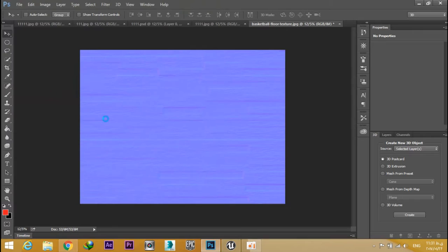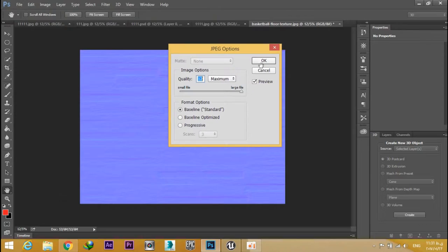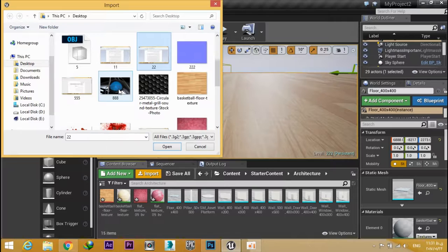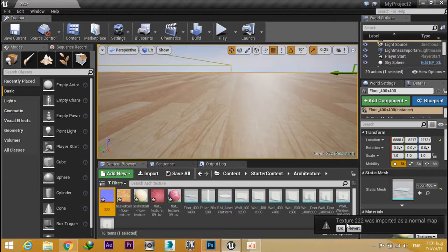Go to Unreal Engine. As you can see, this message says that the texture was imported as a normal map.